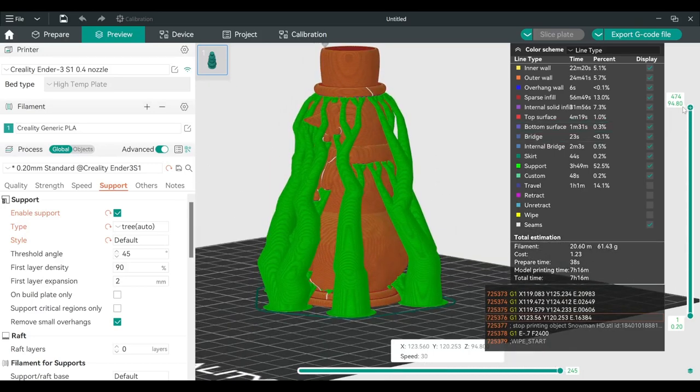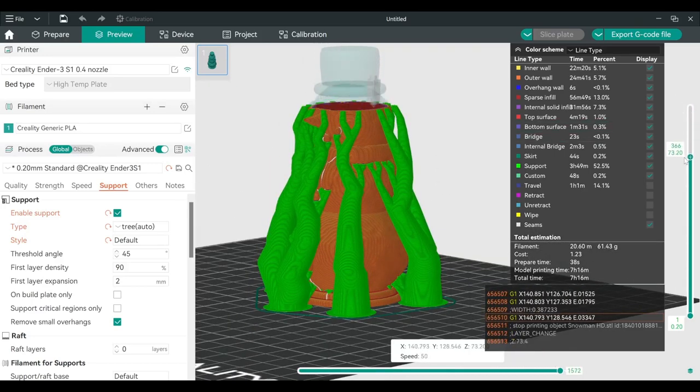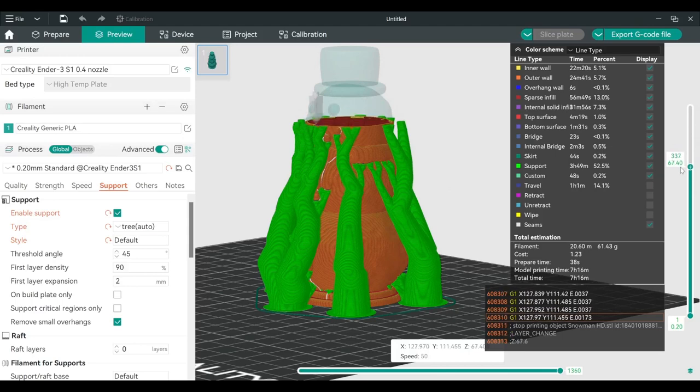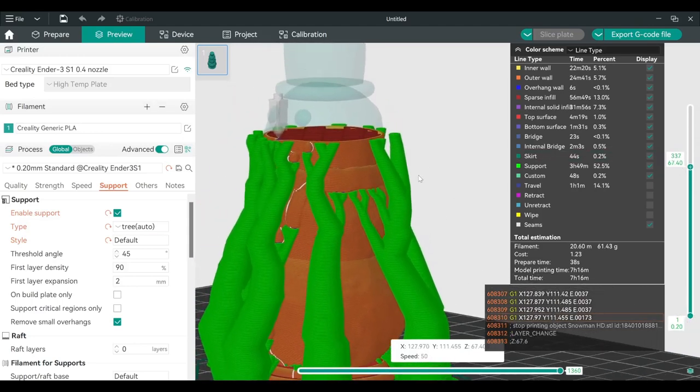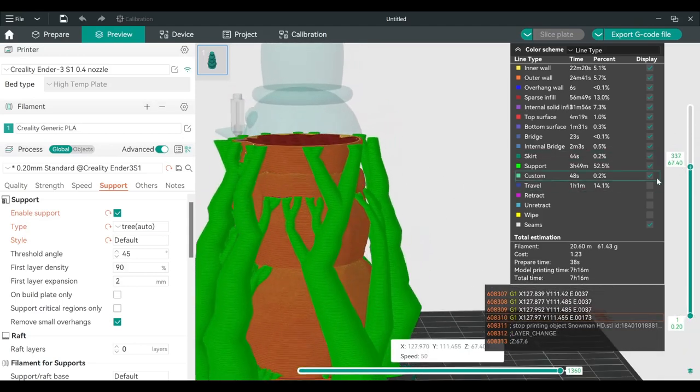This is how the 3D printer works, from the bottom to the top layer. That's why for objects mid-air, for example, the nose right here, it needs the support until it can bridge the gap between them.